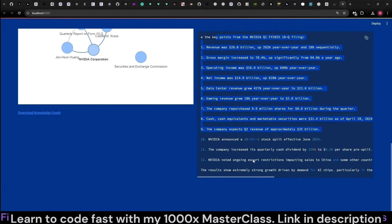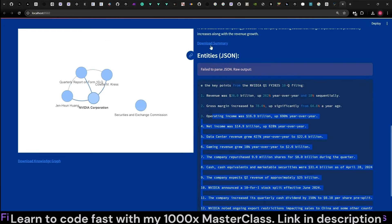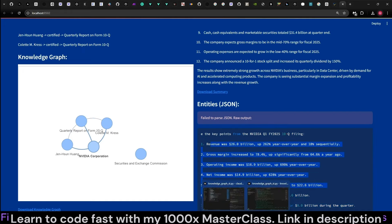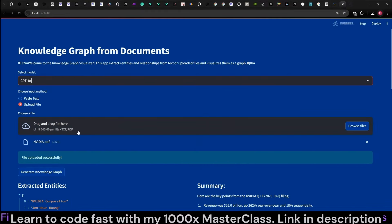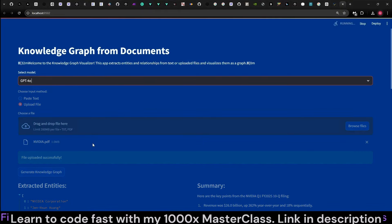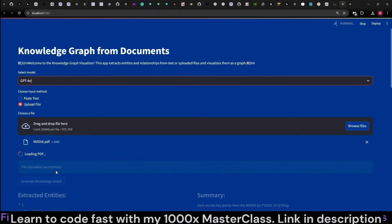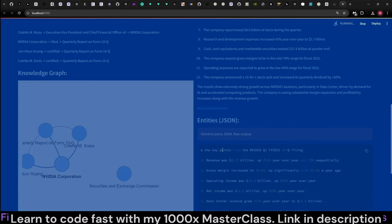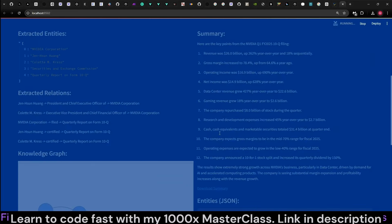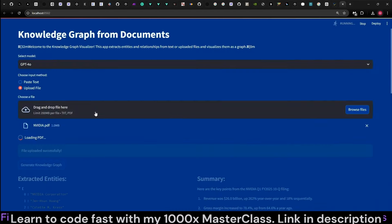Entity JSON extraction also sometimes fails for really large documents, so this is something to keep in mind. I believe you can fix this by using GPT-4o. Let's try this again — it's going to load the PDF again just to see. But this can also be fixed with the system message. I tried a few times, but maybe you'll have a better go at it than I did.